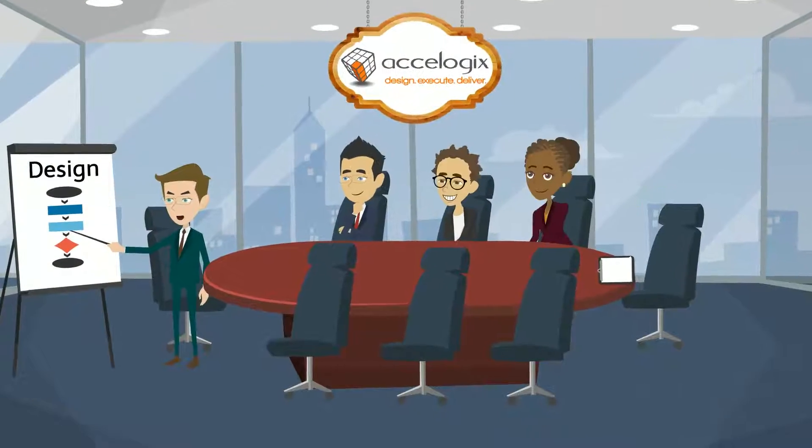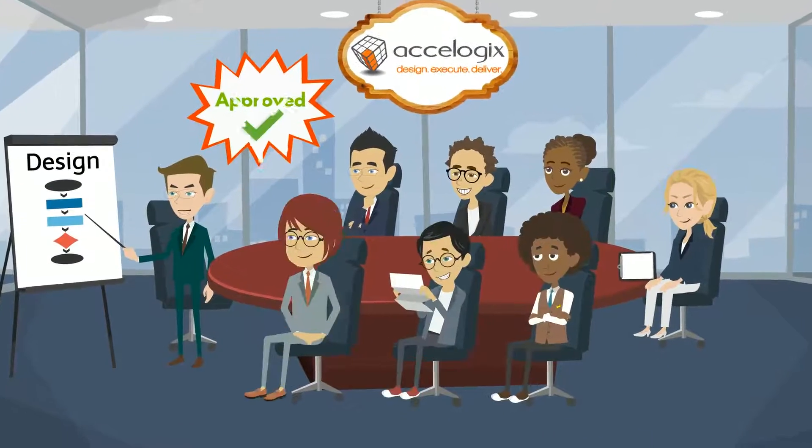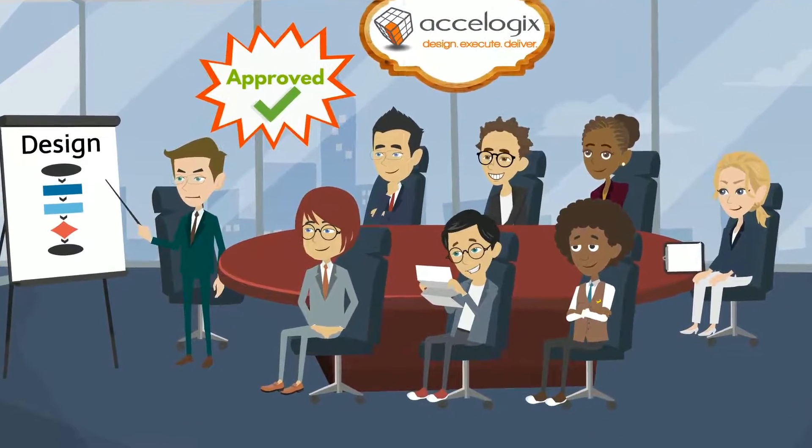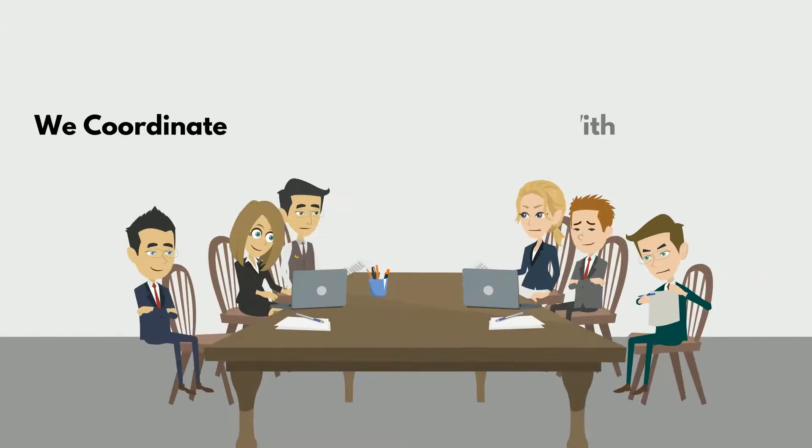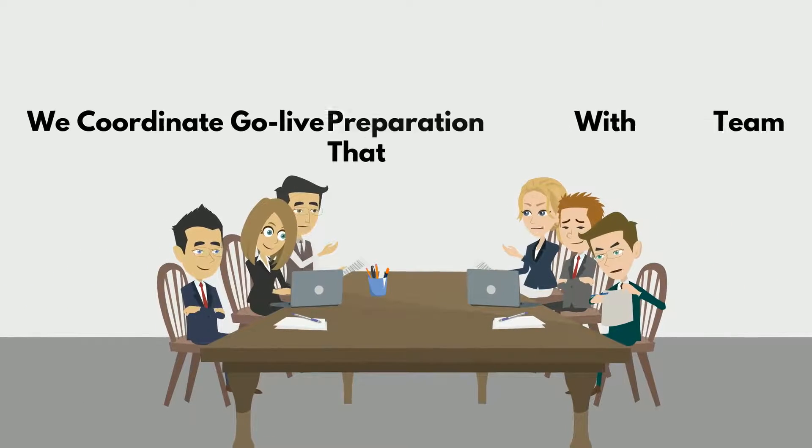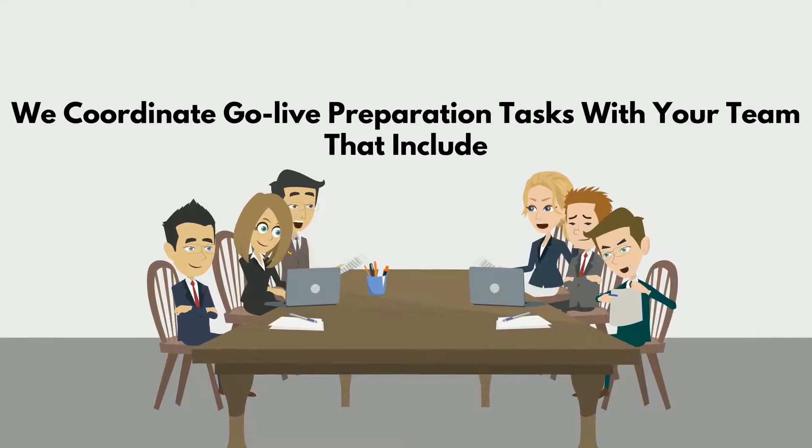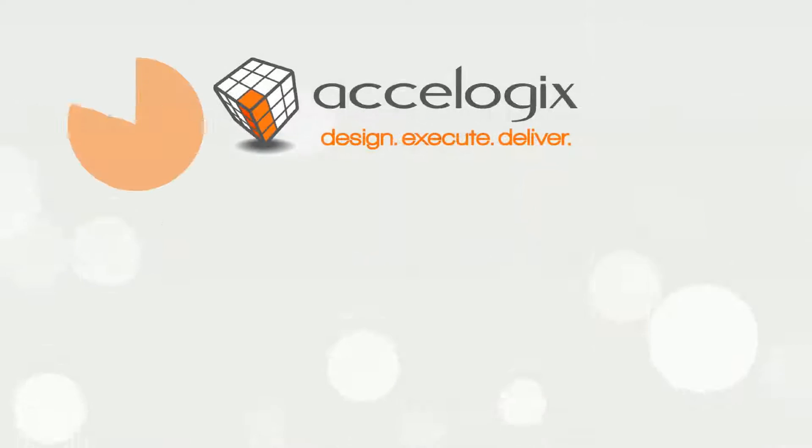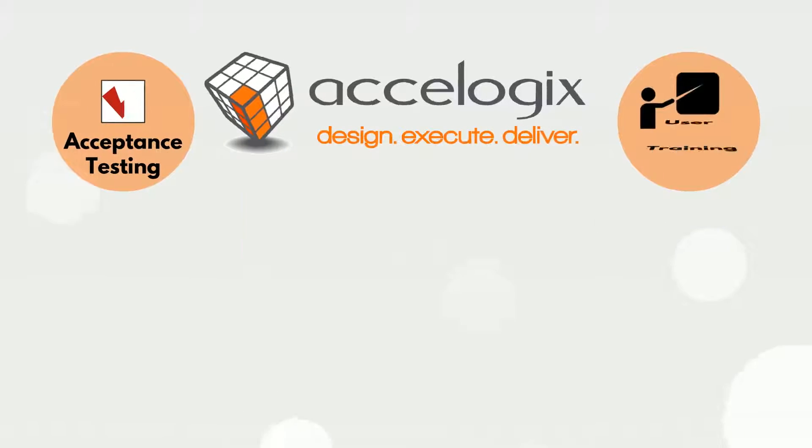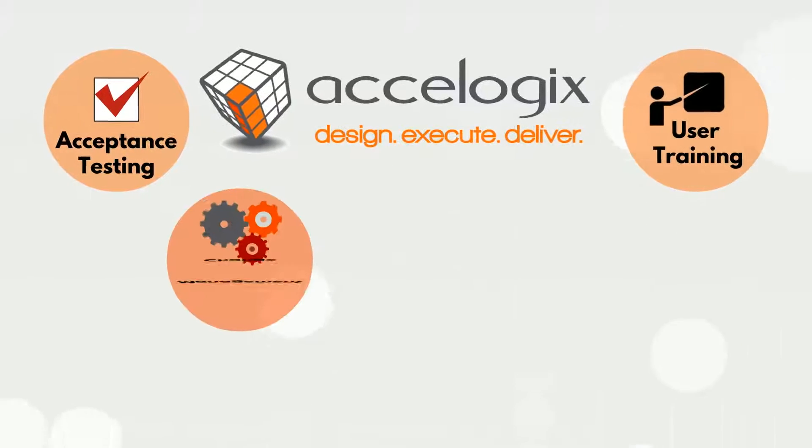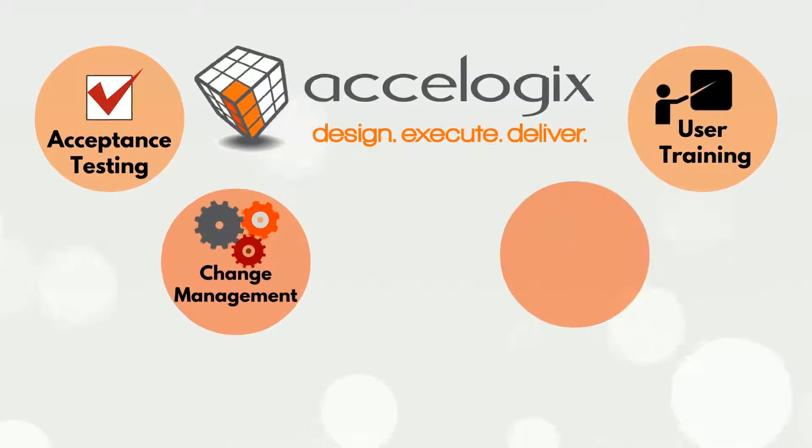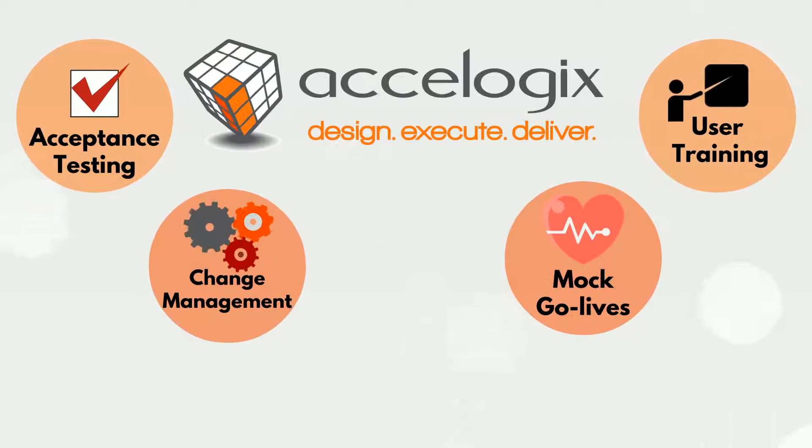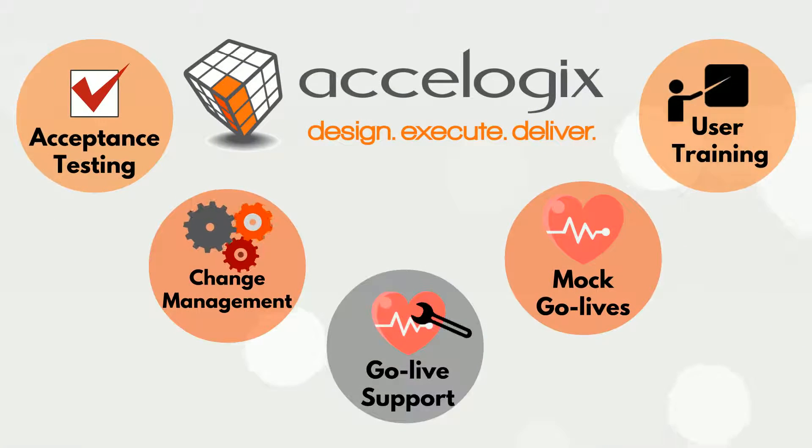After your team approves the design, we build the solution in the execute phase. When development is complete, we coordinate go-live preparation tasks with your team that include acceptance testing, user training, change management, mock go-lives, and finally, go-live support.